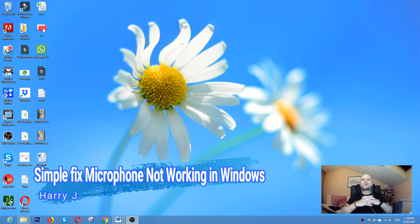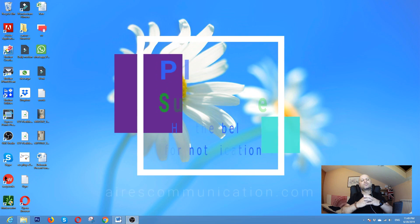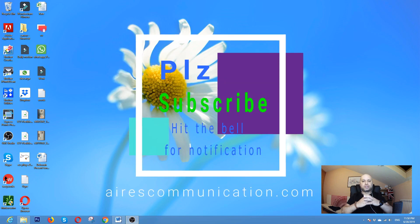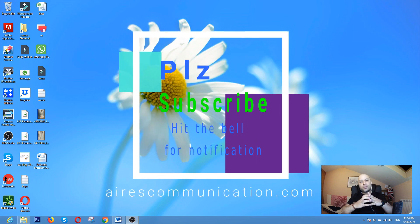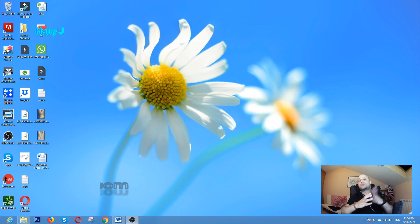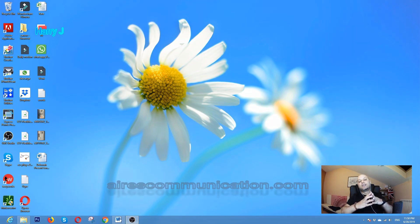Hello, this is Harry J from Arts Communication. If you're new here, please consider subscribing to my channel. In this video I'm going to talk about mic issues on Windows computers. If you're recording something and you can't detect the mic, sometimes this happens.